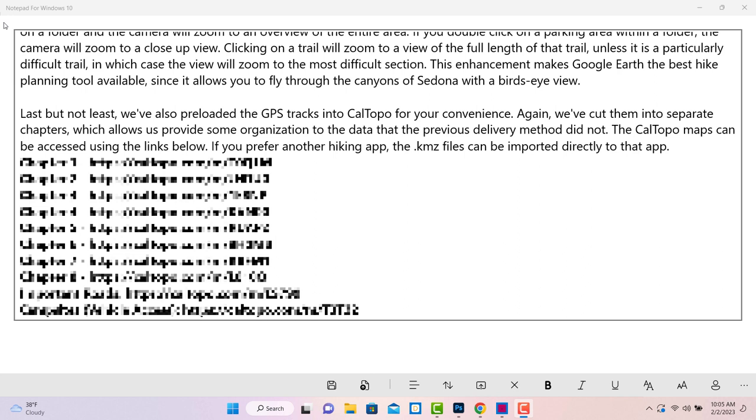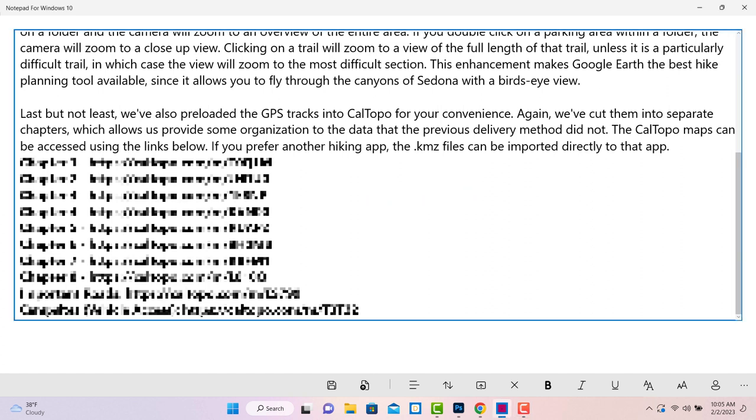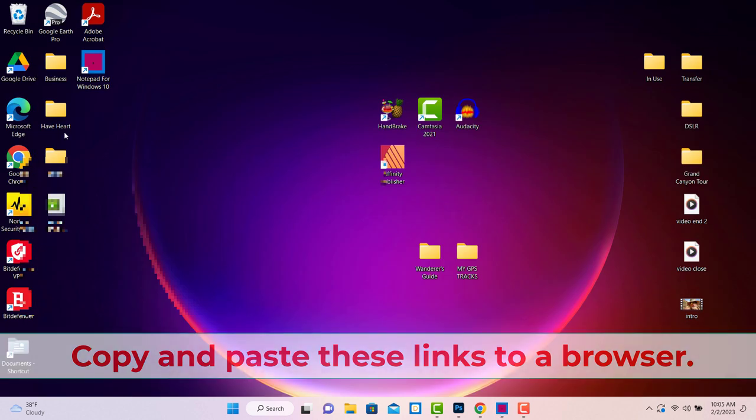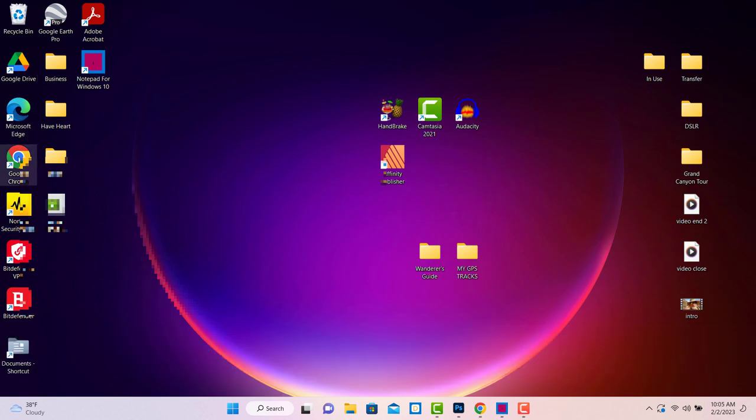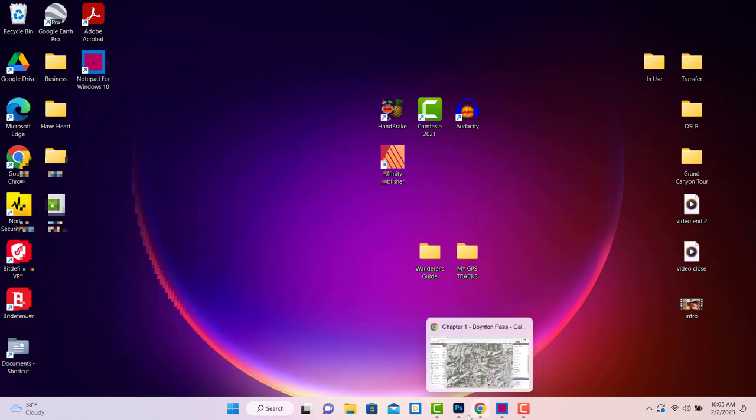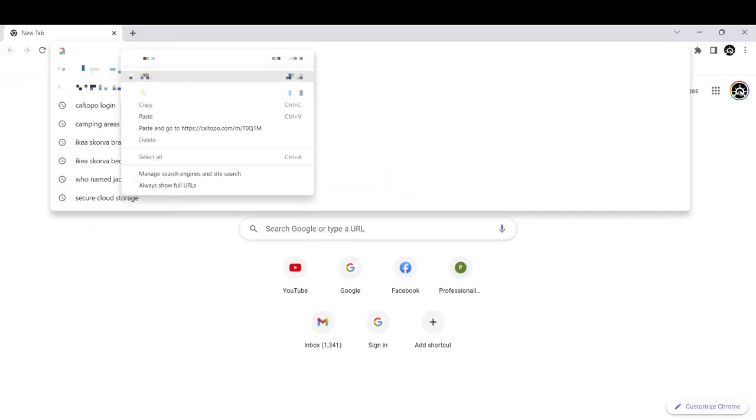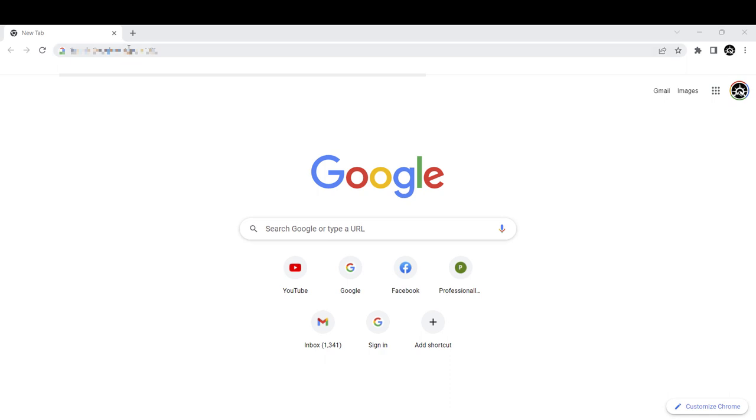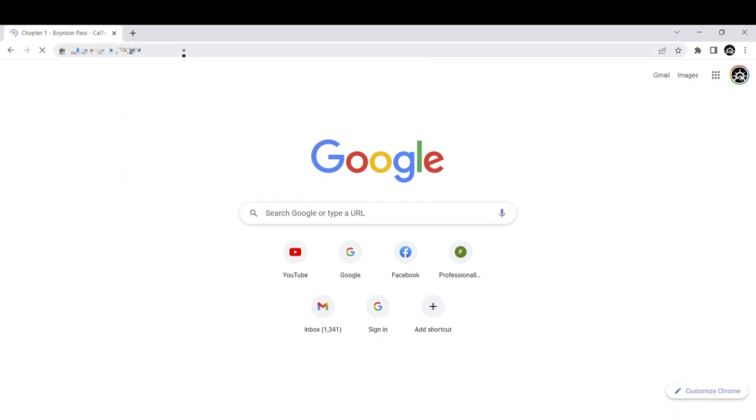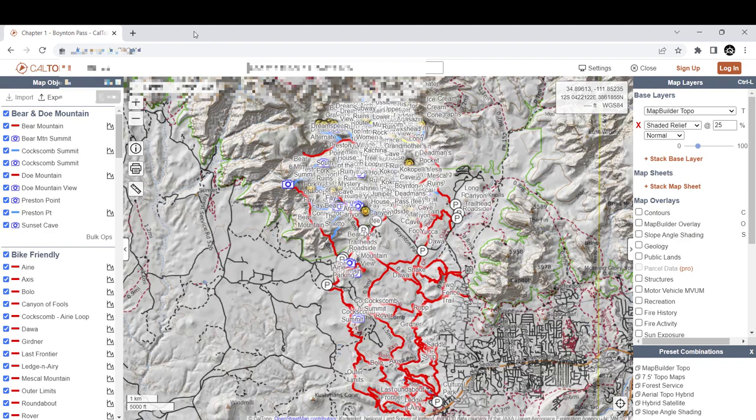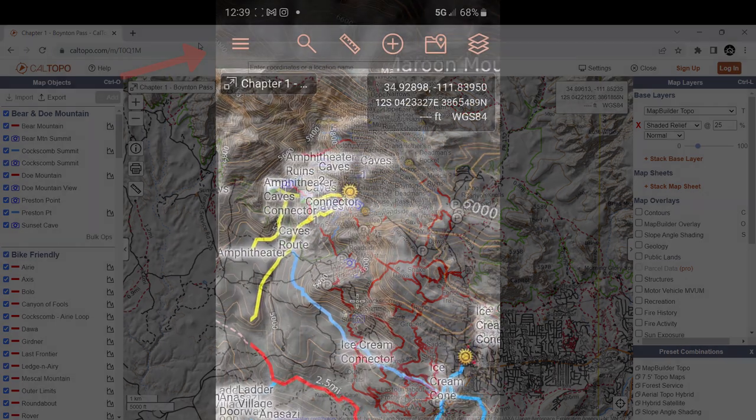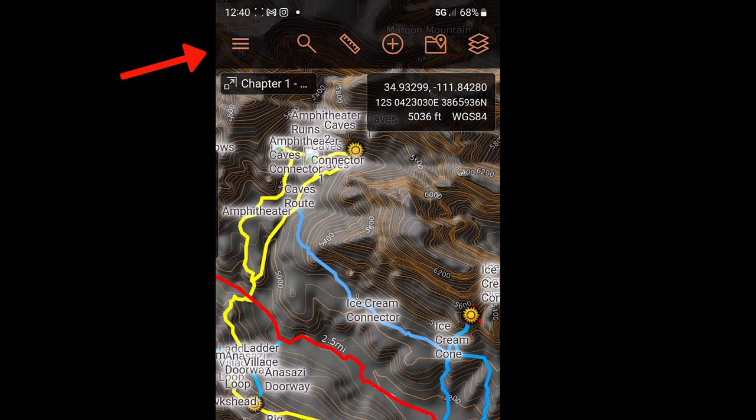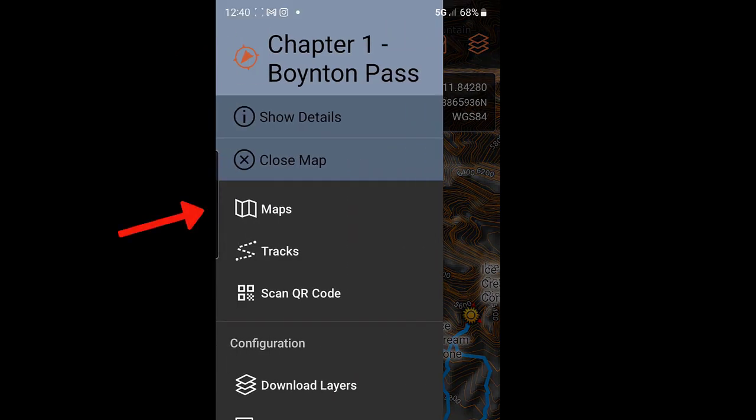The instruction file we originally showed at the beginning of this video has links to our CalTopo maps, where we have pre-installed all eight chapters of the book. Simply copy and paste any of those links and it will open that map in the browser-based version of CalTopo. It's as easy as that, because as long as you have a registered account with CalTopo, any of the maps that you've saved in the browser version automatically sync in the mobile app as well. To find them, simply open the mobile app and click the three little lines at the upper left, then select Maps from the drop-down menu.